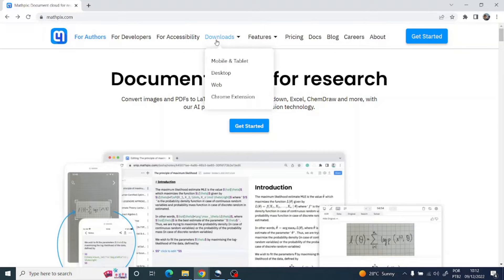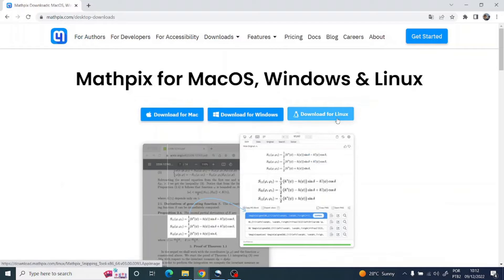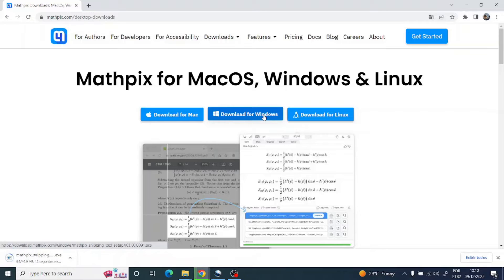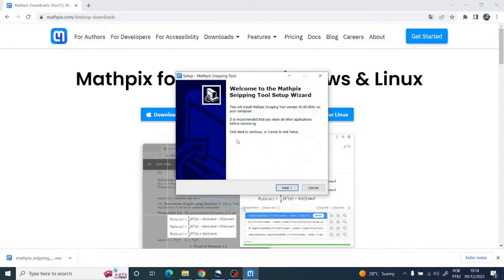I suggest you download the desktop version, so click here and choose your operating system. In my case I'm going to download for Windows. Once the download has finished, just click on it and we are going to proceed to the installation.